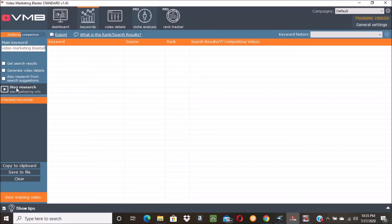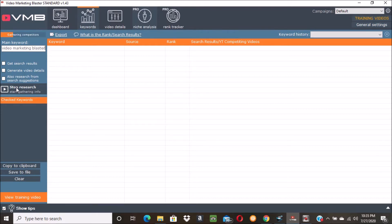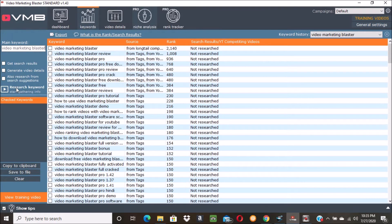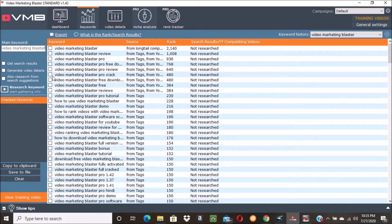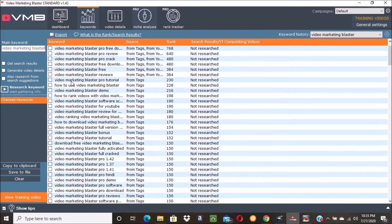So if you do buy Video Marketing Blaster you might want to think about picking up the pro package. And this is an affiliate review - I'm an affiliate for Video Marketing Blaster. There's a link in the description. If you click it then I'll get a small commission if you buy Video Marketing Blaster.